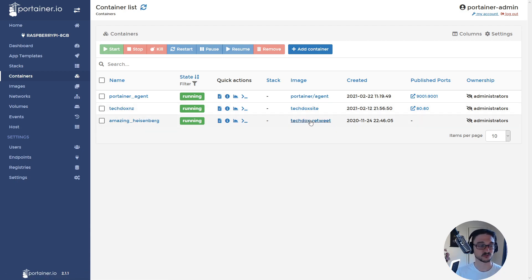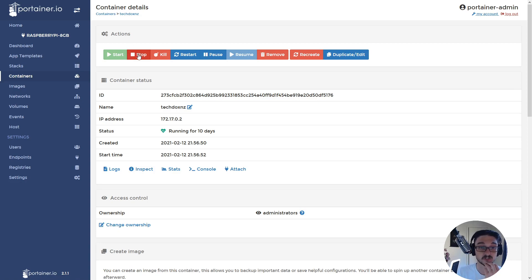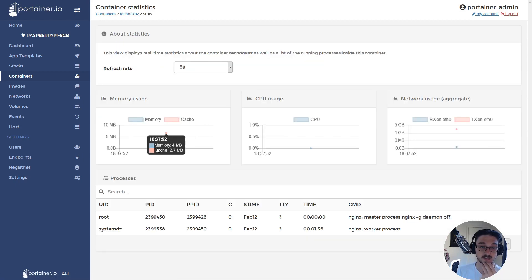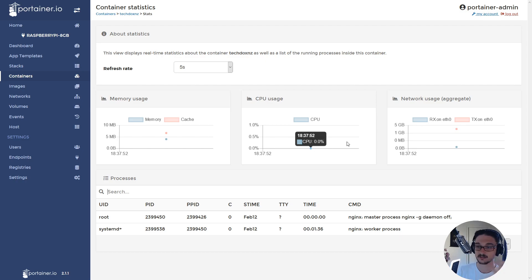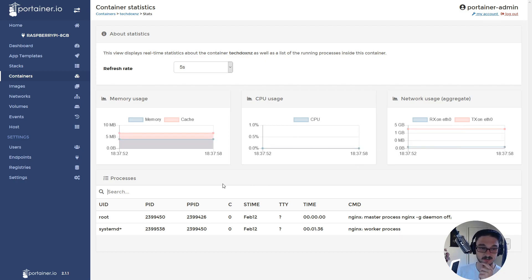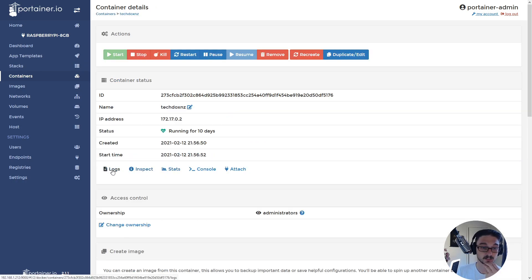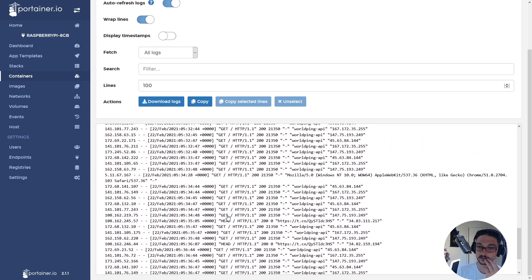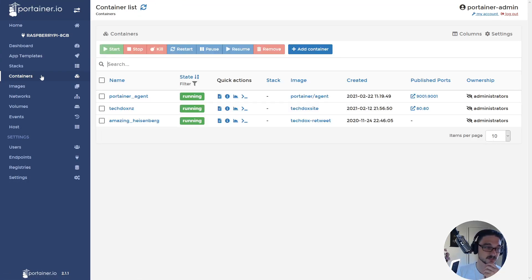It's also running my retweet bot. I can manage everything here. Let's go into the techdocs.nz container — I can stop it, pause it, restart it, remove it, or delete it. I can actually console into the container, inspect it, see some logs, and check the stats. If I click stats, you can see how much memory and CPU it's been using. This is just a static website so it doesn't use much at all. If I backtrack and click on logs, we can see basic ping requests to my website. It's a really easy way to manage your containers rather than using terminal commands.